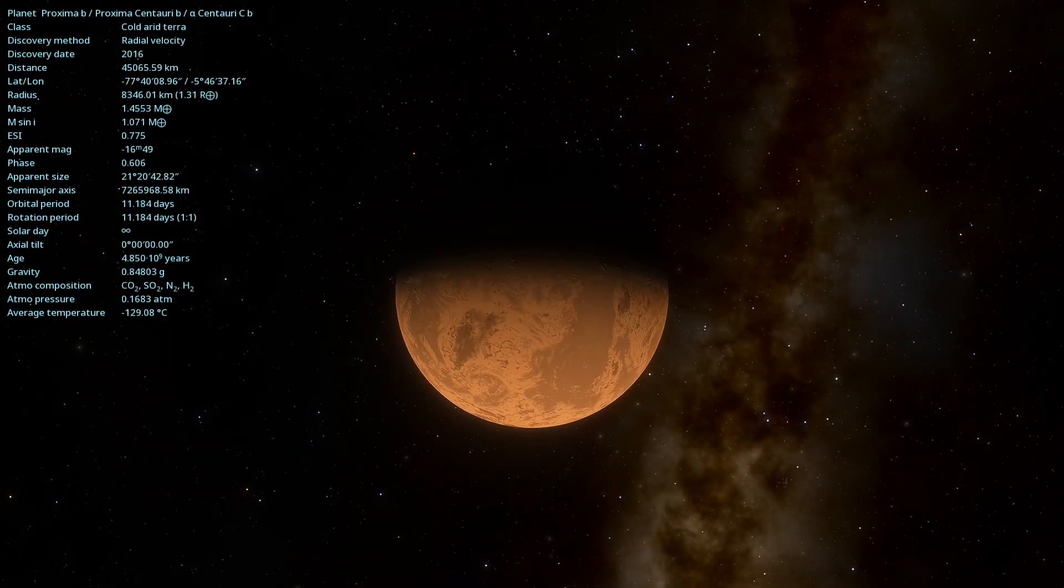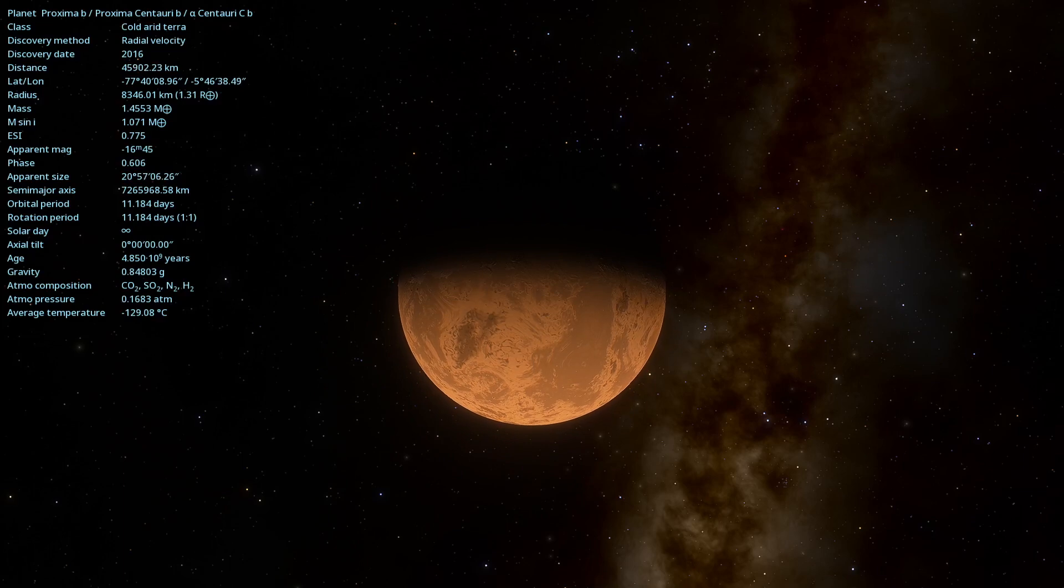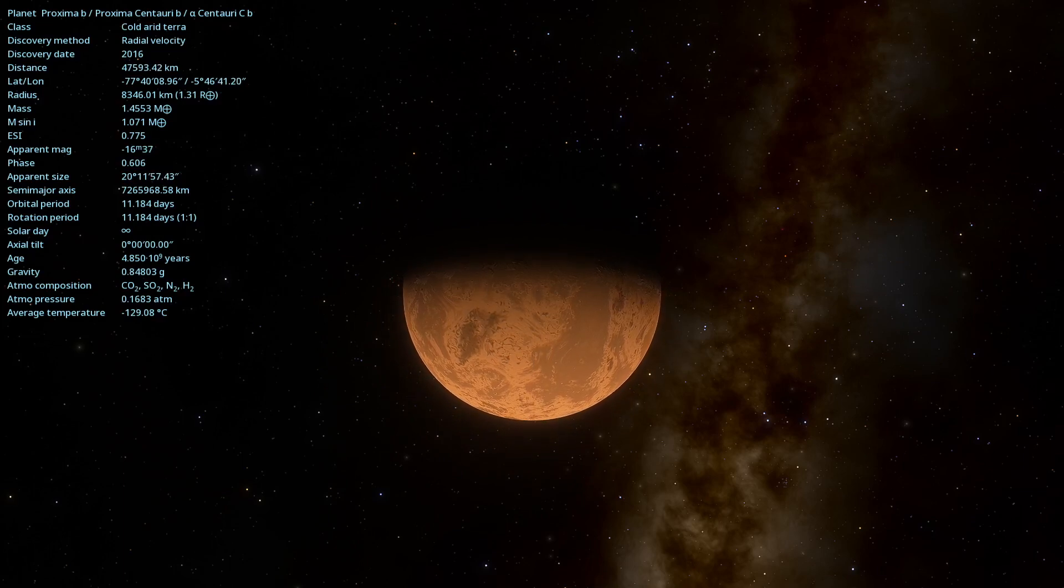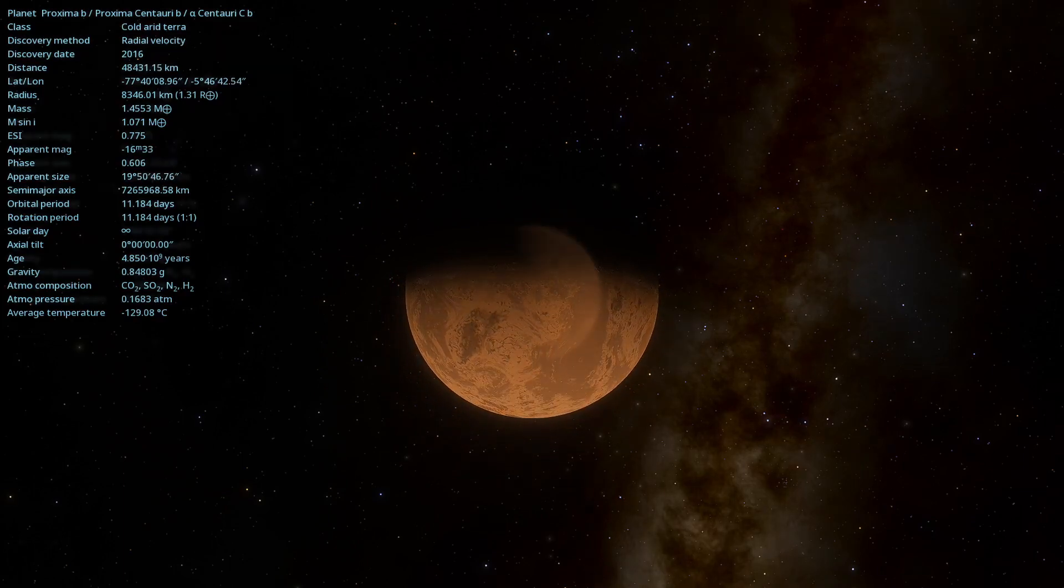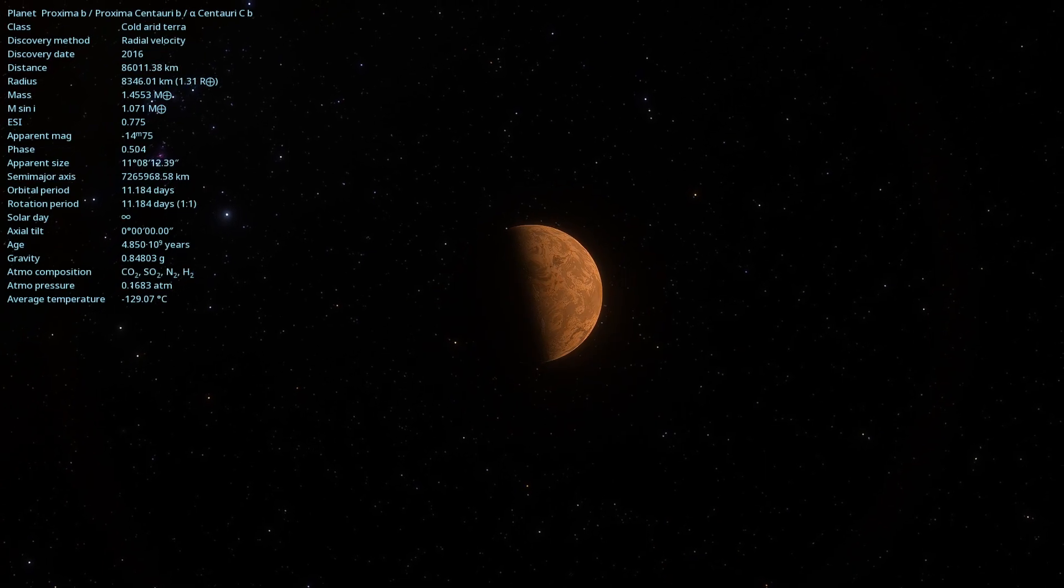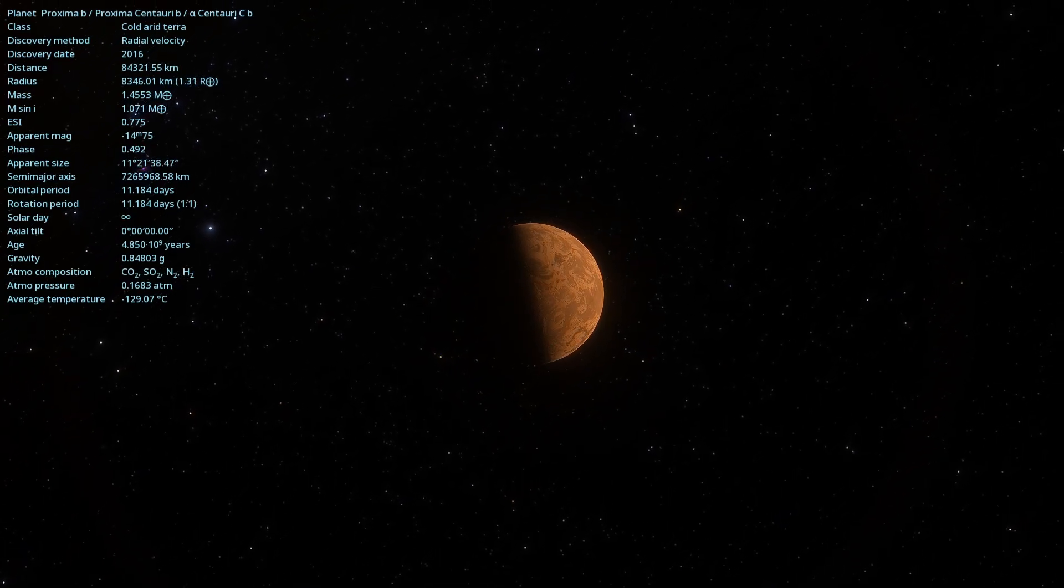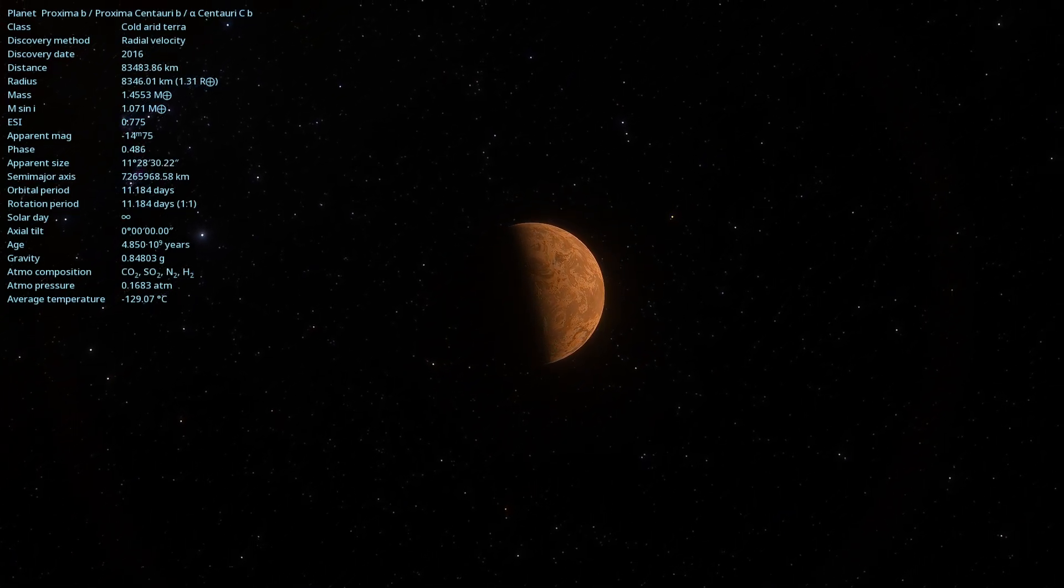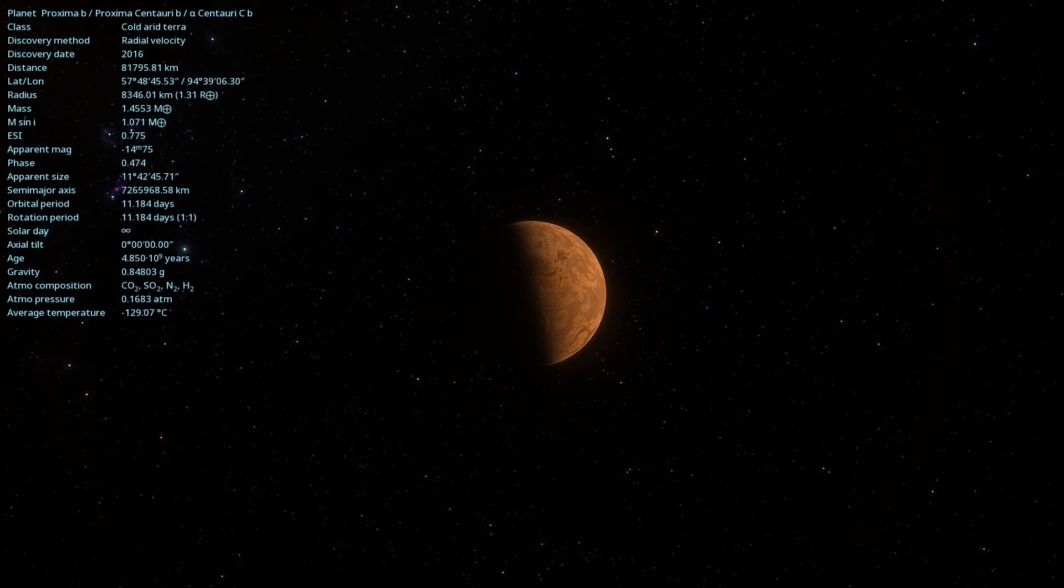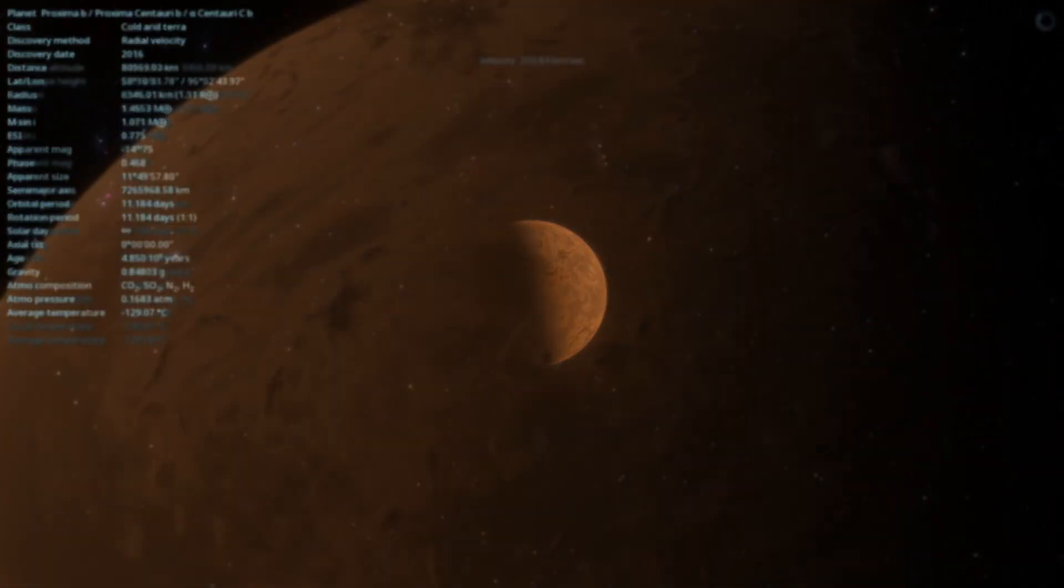Proxima Centauri is a red dwarf, known for its intense stellar activity. The discovery of this planet was a significant milestone in astronomy, as it is one of the closest exoplanets to Earth.